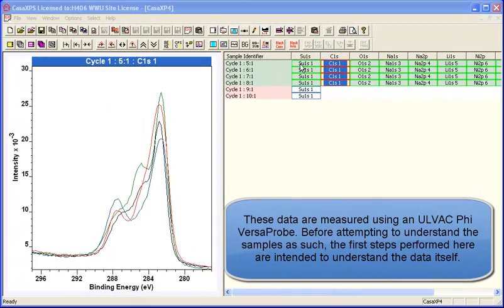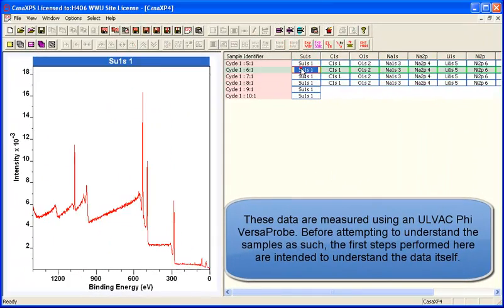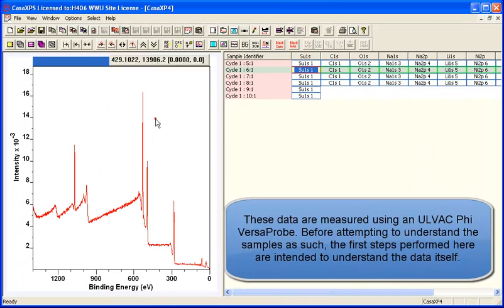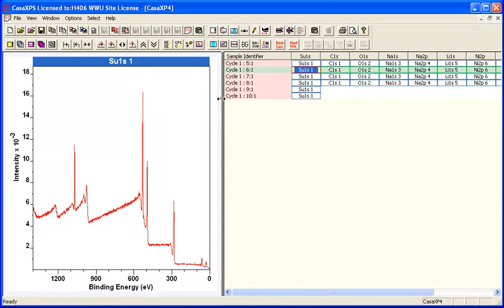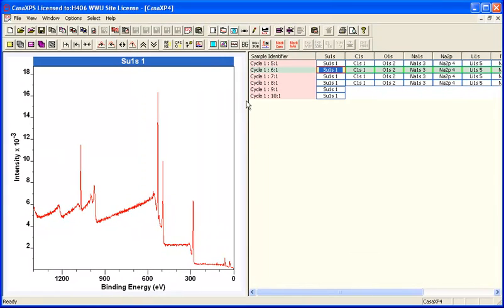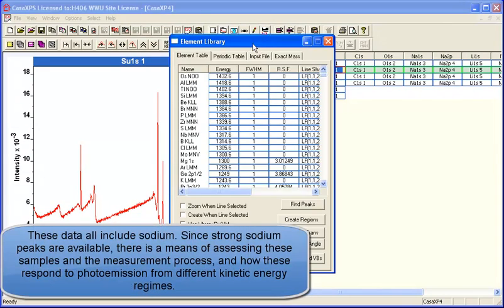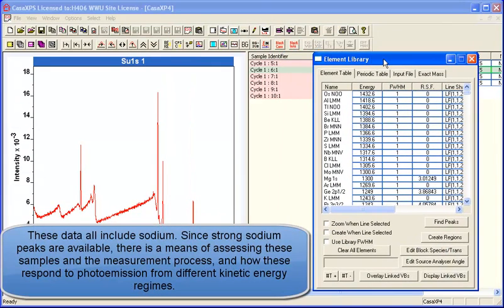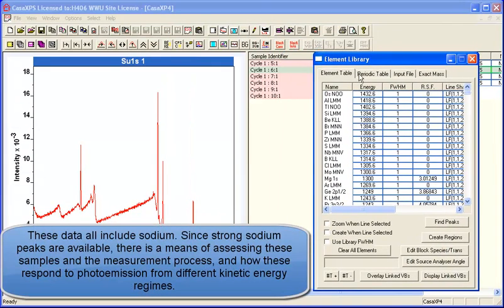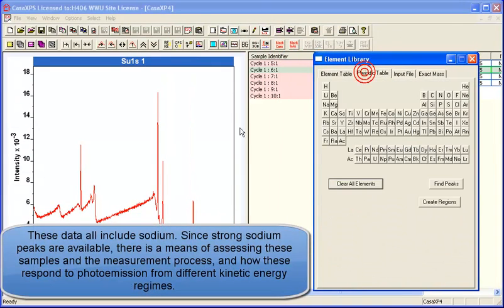When presented with some data, the first thing you might want to do is check that the data makes sense. One of the ways you can do this is by using the element library.